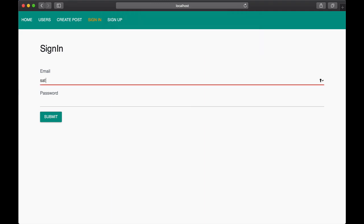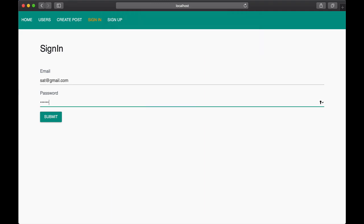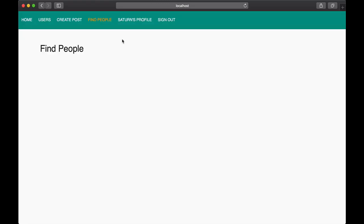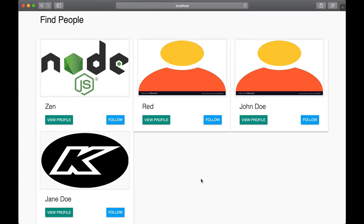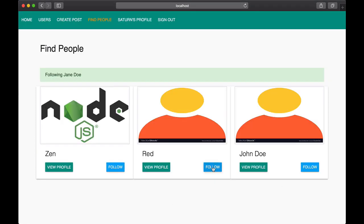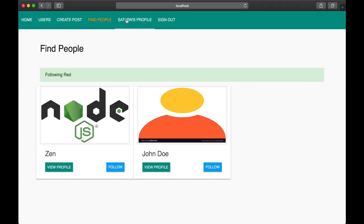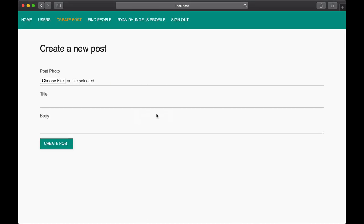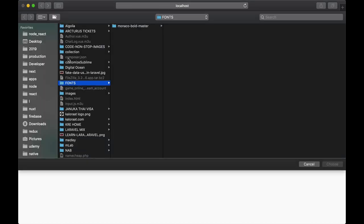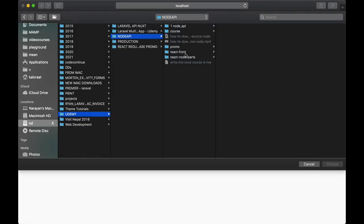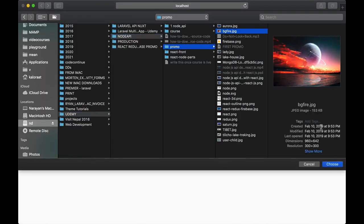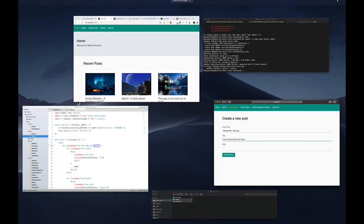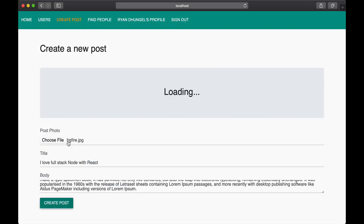This project will have pretty much everything you wish to learn. It includes user sign-up, user sign-in, forgot password and reset, login with social networks, user profile, creating, updating and deleting posts by users, image upload, users follow and unfollow functionality, likes, comments and a lot more.